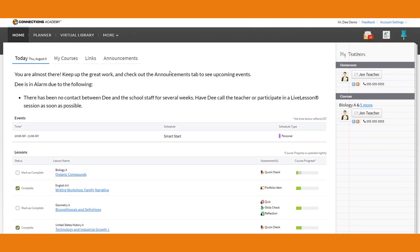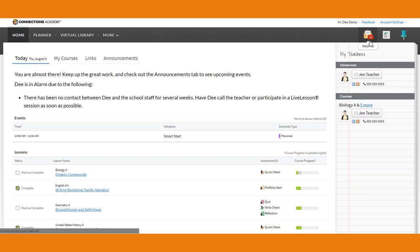A couple of other things you're going to see here: webmail — and you'll notice Dee has 17 unread messages, she's not doing so good at checking her webmail. You want to make sure you check that every morning, because teachers might be trying to reach you with important information. A lot of times teachers will make changes to assignments, make them a little easier, or send out special instructions. You really want to be reading it, because you could end up doing extra work you don't have to do.